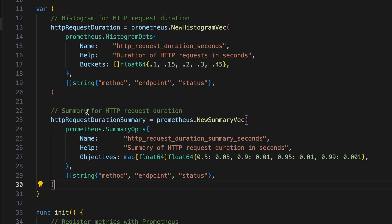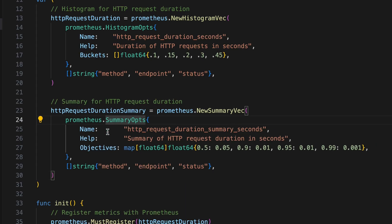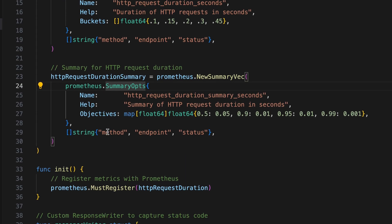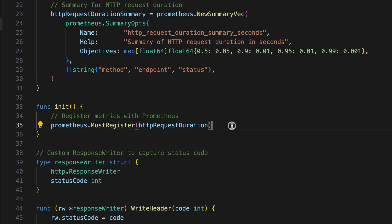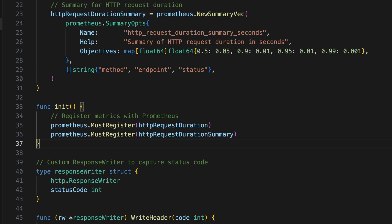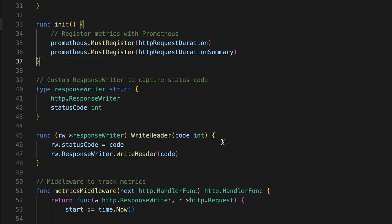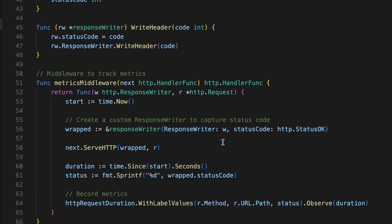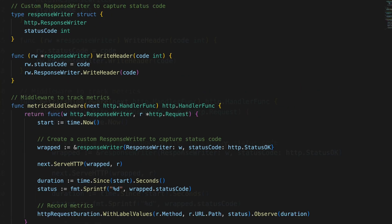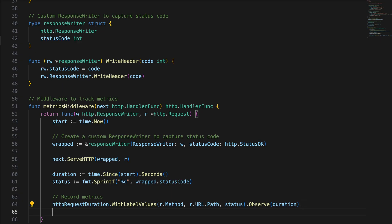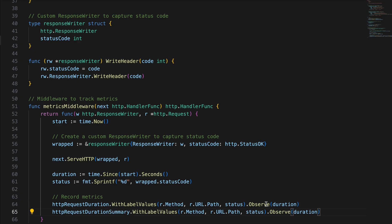Defining summaries is similar to histograms, but instead of buckets, we define the quantiles directly on the metric. The quantile is then evaluated on the client when the metric is scraped. In this example, we've mapped the quantile objectives with the absolute error required. Ultimately, the summary is not super useful for alerting since it cannot be aggregated across labels.